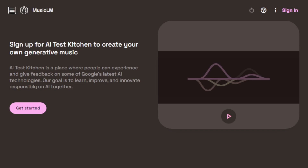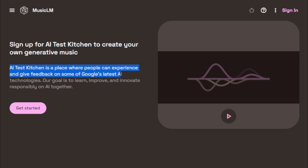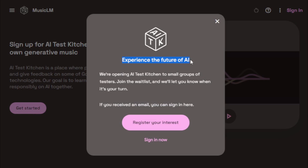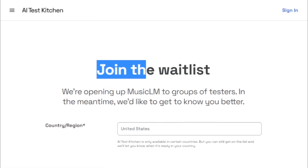First, go to the MusicLM experimental webpage — the link is available in the description. Sign up for AI Test Kitchen to create your own generative music. AI Test Kitchen is a place where people can experience and give feedback on some of Google's latest AI technologies. The goal is to learn, improve, and innovate responsibly on AI together. Google is opening AI Test Kitchen to small groups of testers — join the waitlist and they'll let you know when it's your turn. If you received an email, you can sign in; otherwise, register now and join the waitlist.